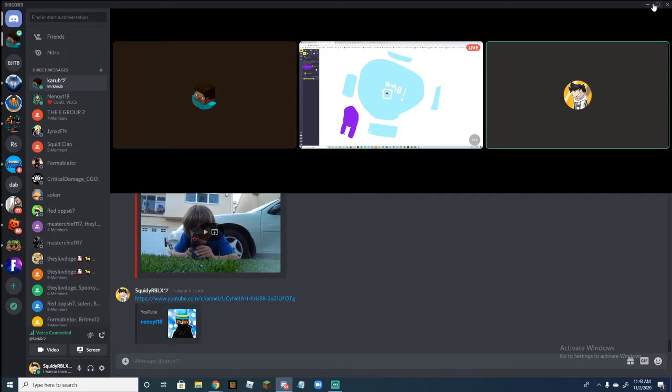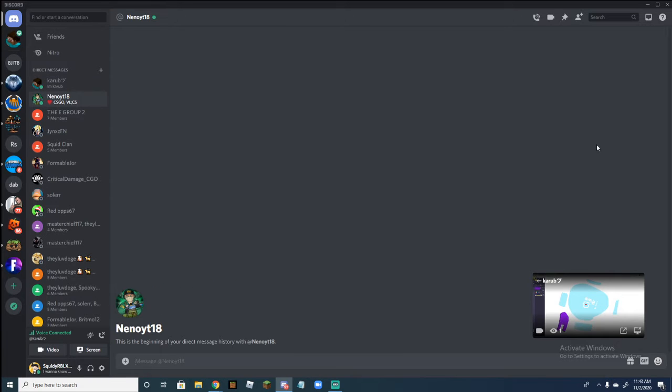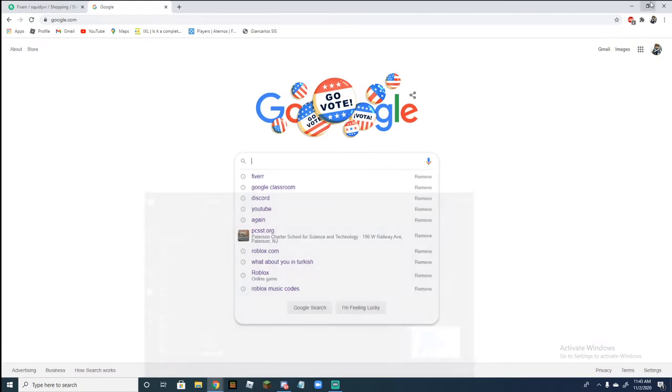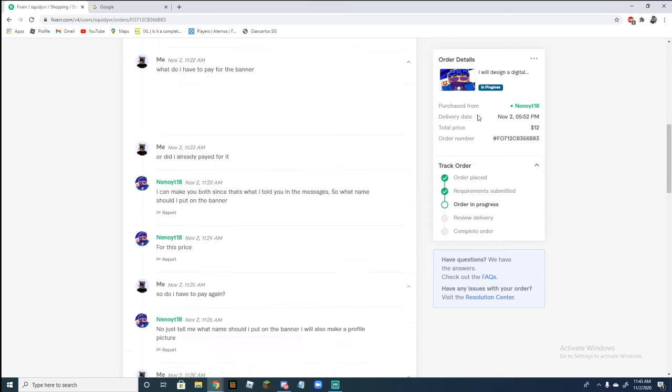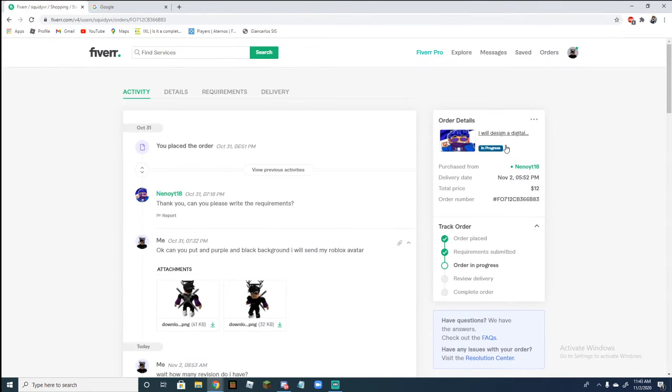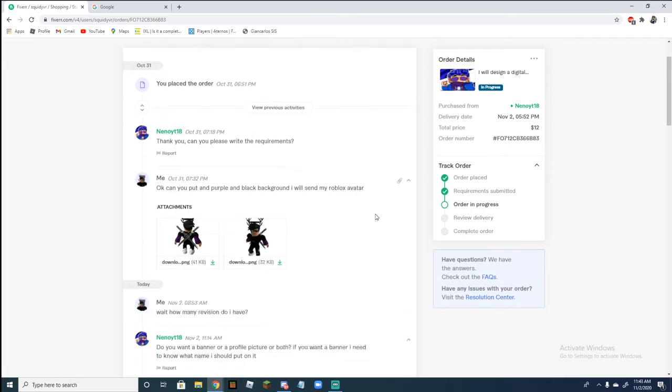So next is NinoYT. And you're probably asking why? It's because he made me this art and he took the time out of his day to make me this.